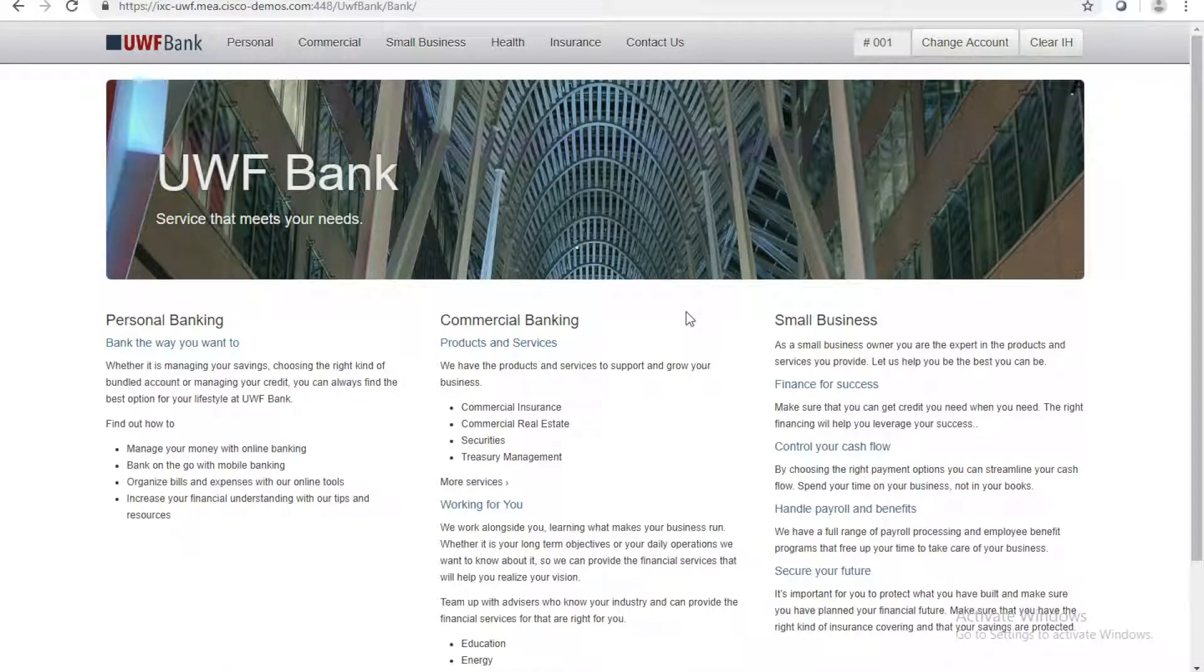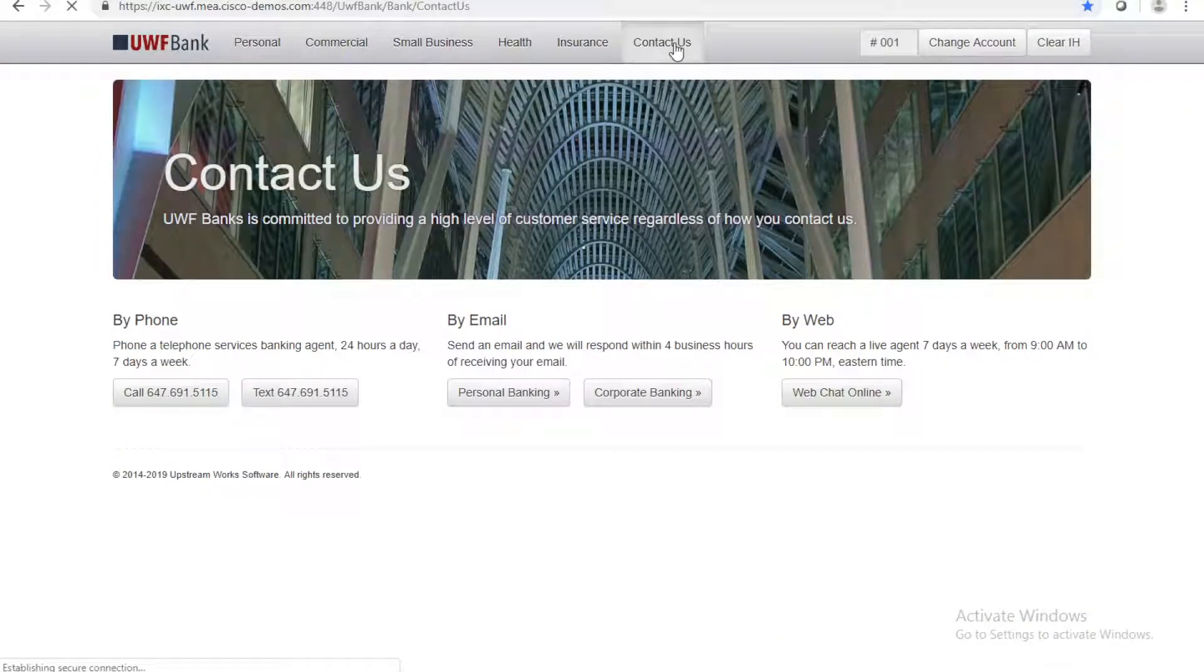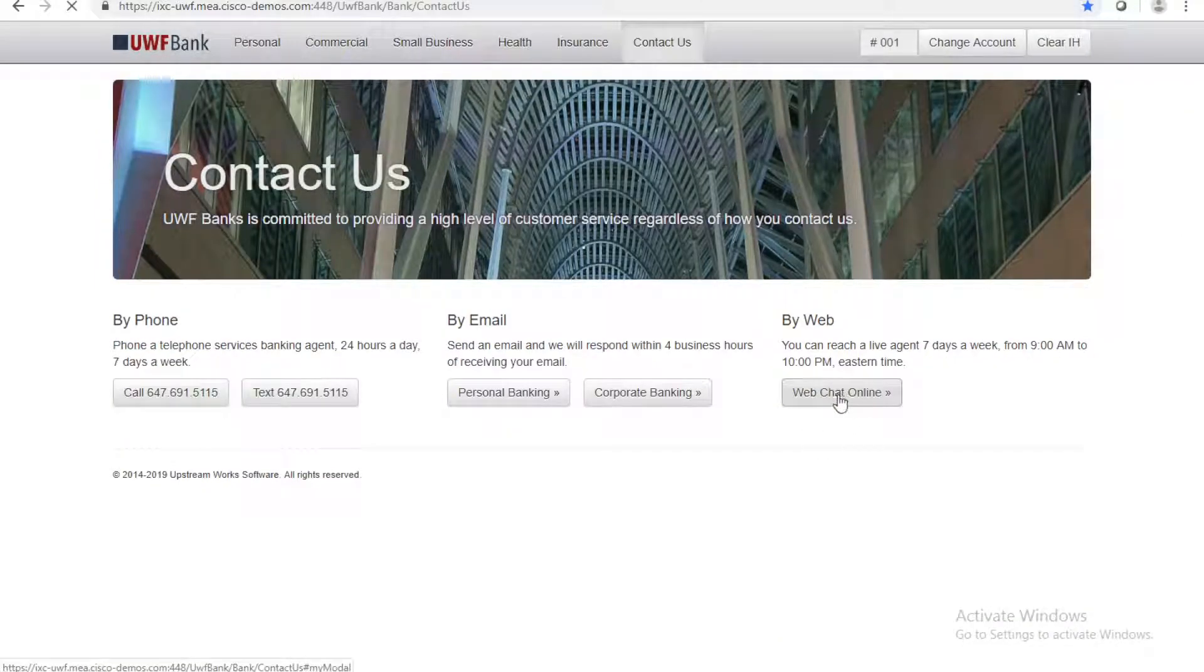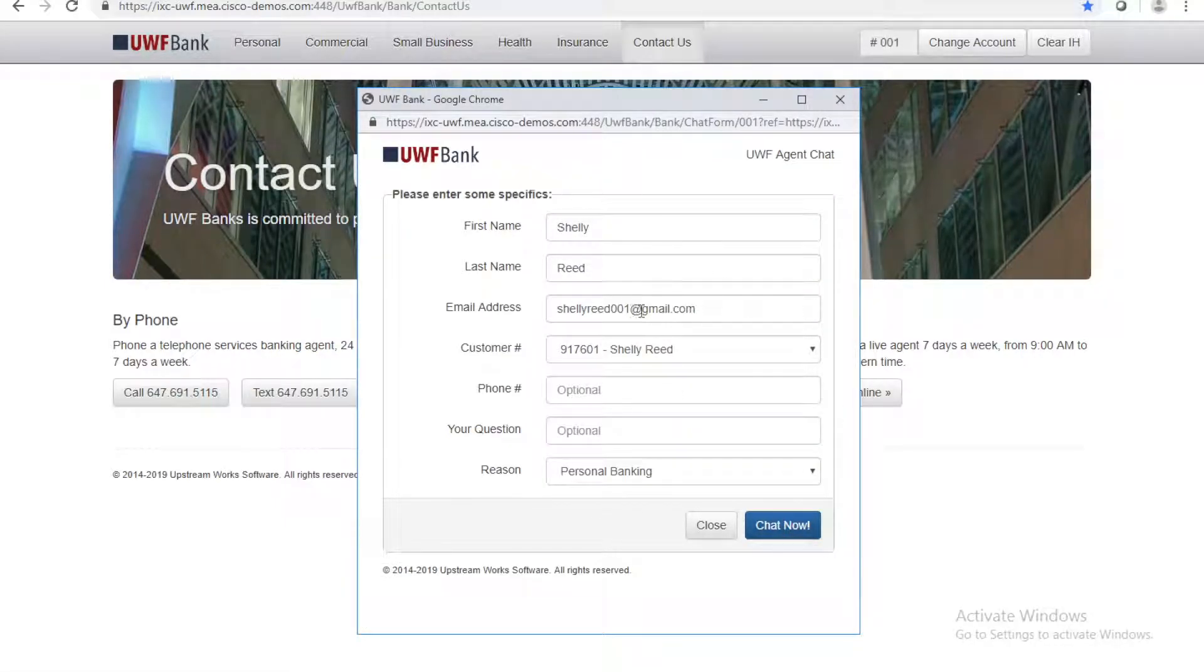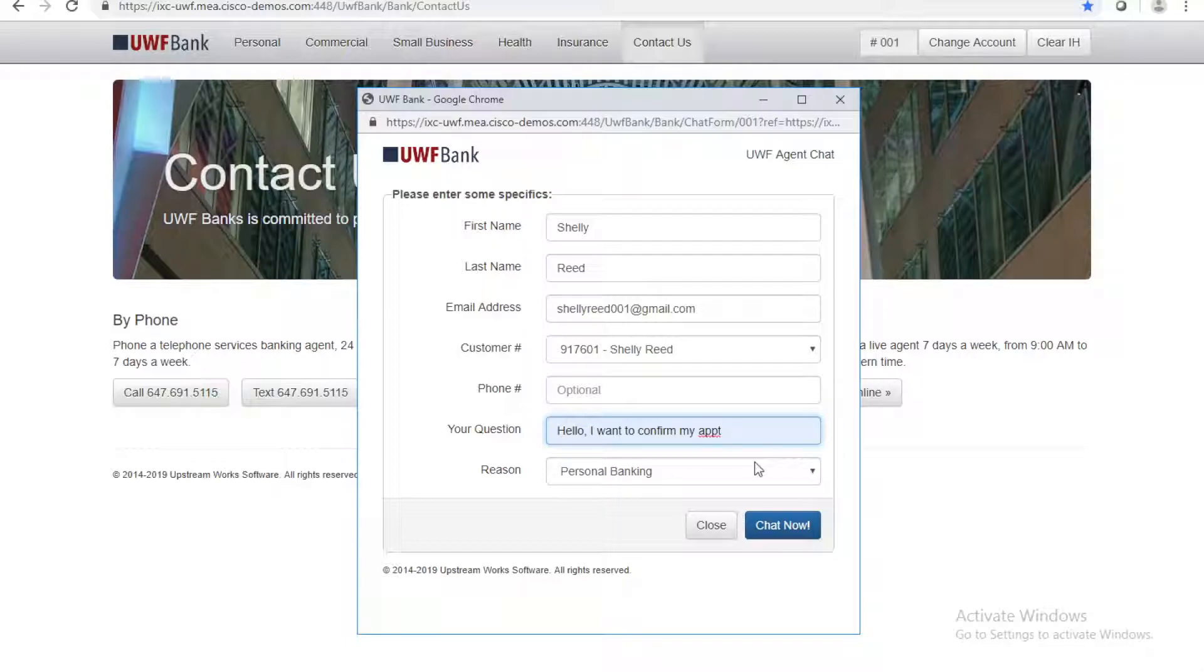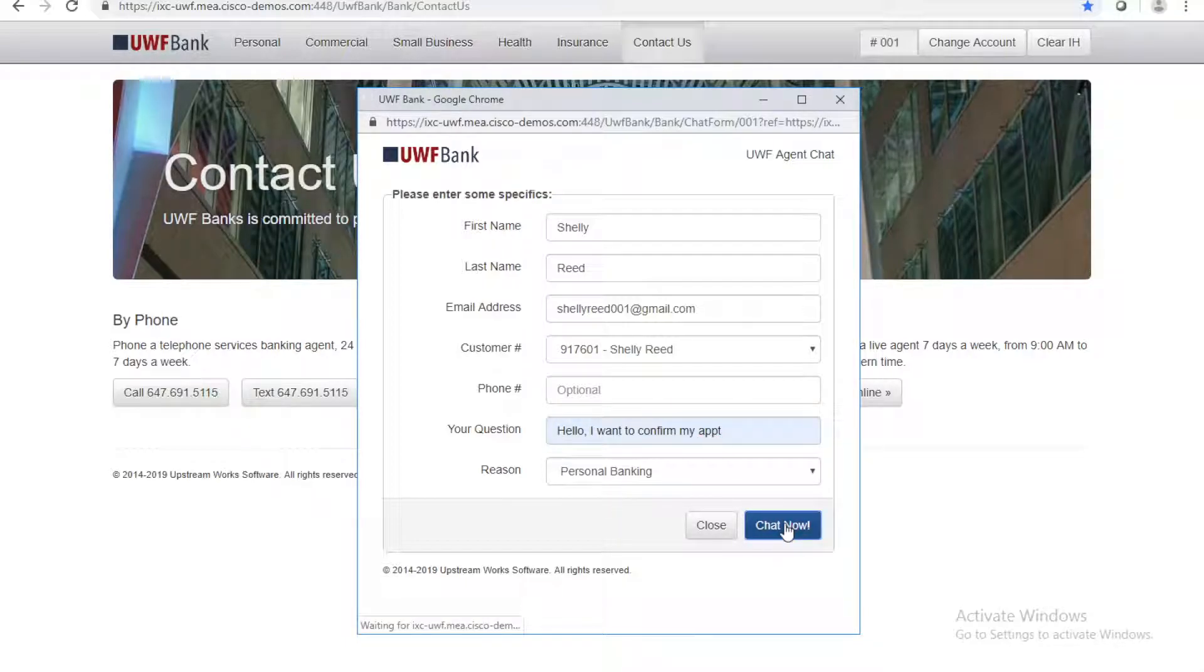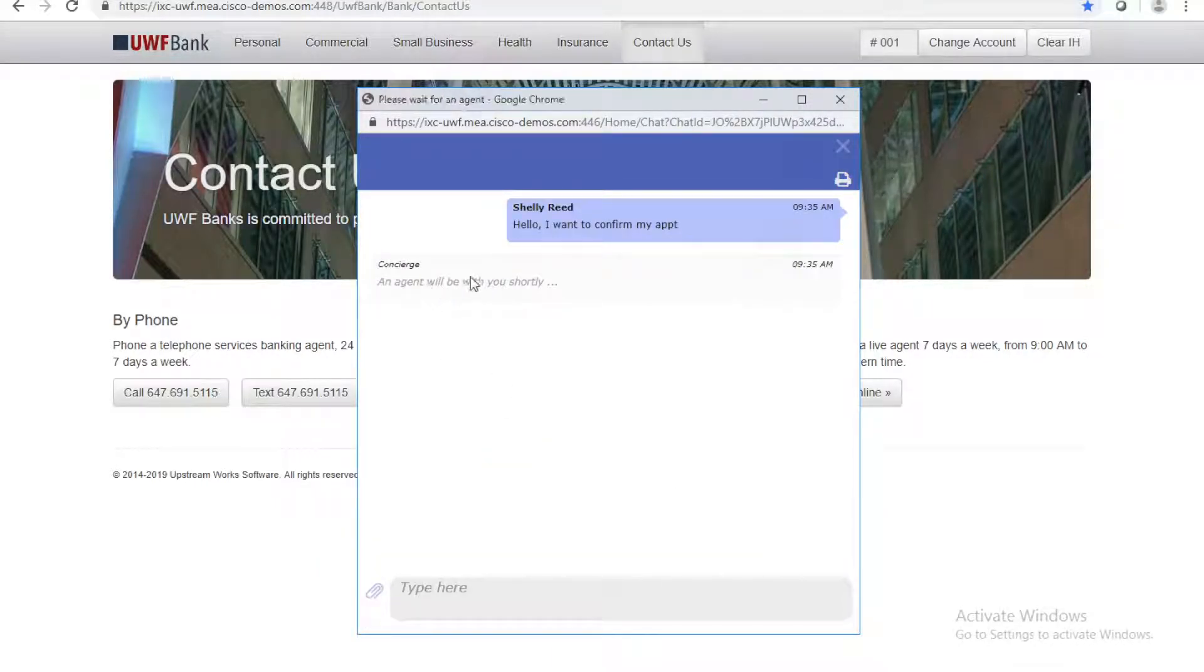I am browsing around the UWF bank website. I want to go to the Contact Us forum. Let's start a web chat online. My details are already filled in because I already logged in this bank website. I'm going to ask the question, I want to confirm my appointment. As I start the chat, I should be waiting for an agent to be with me shortly.